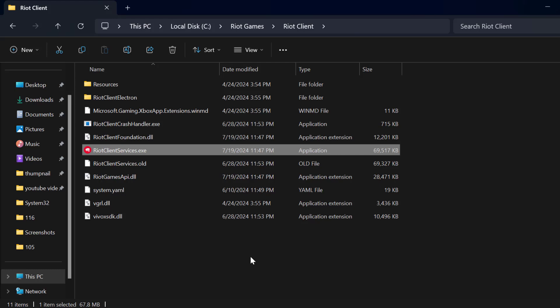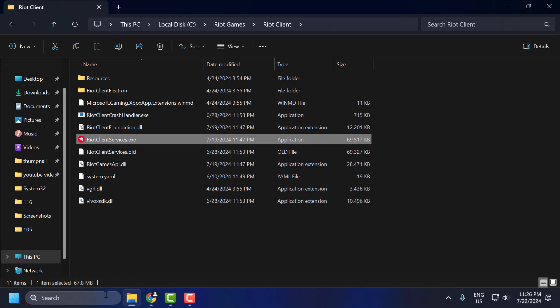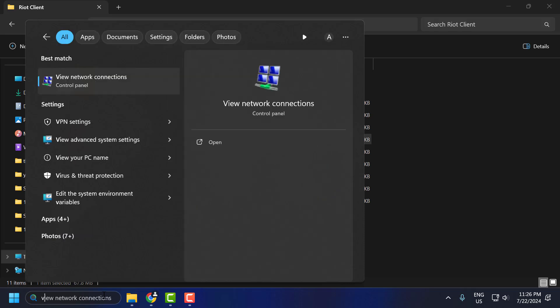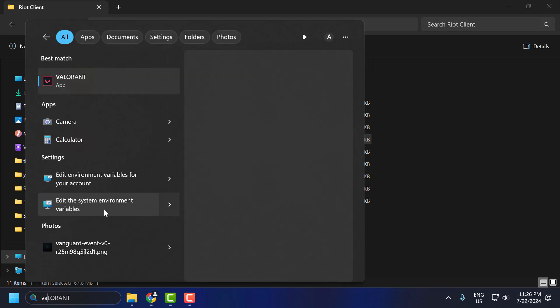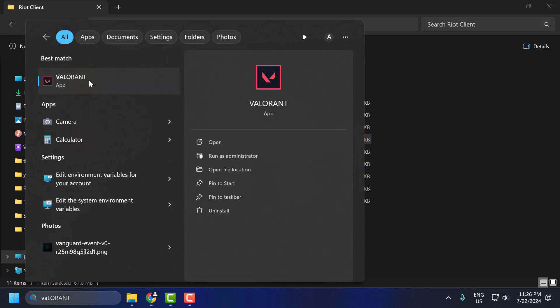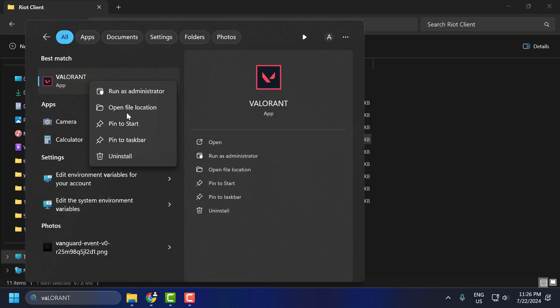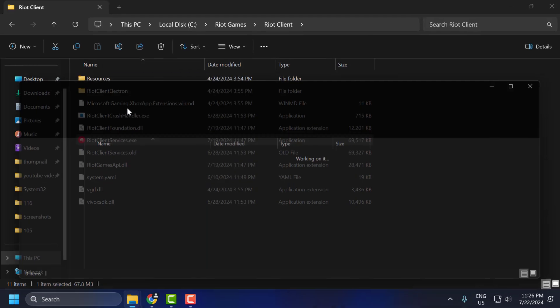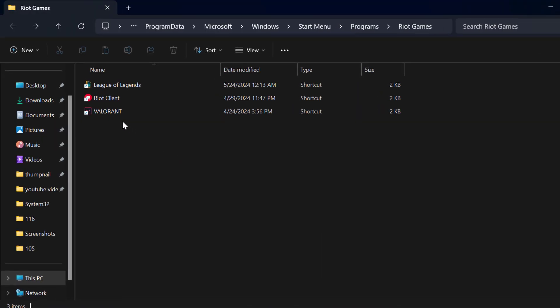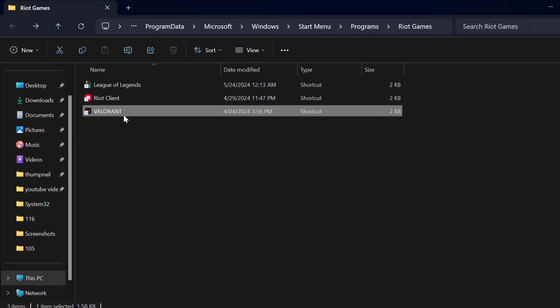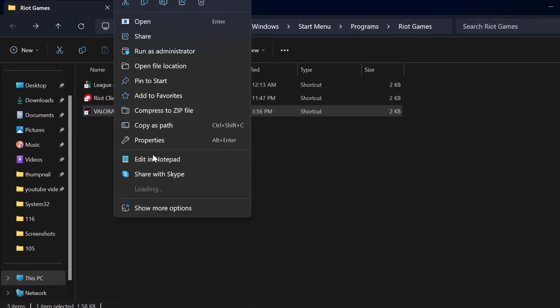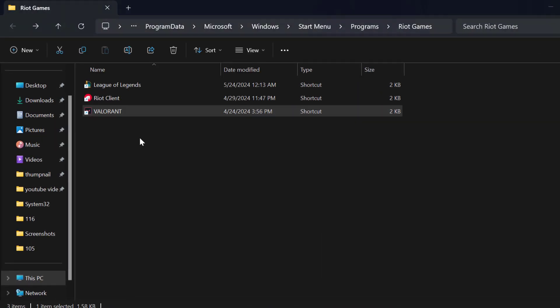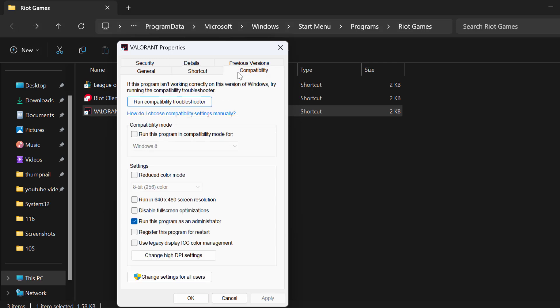You just need to do the same for Valorant. To do this, go to the search bar and type Valorant. Right click on Valorant and select open file location. Right click on Valorant again and select properties.